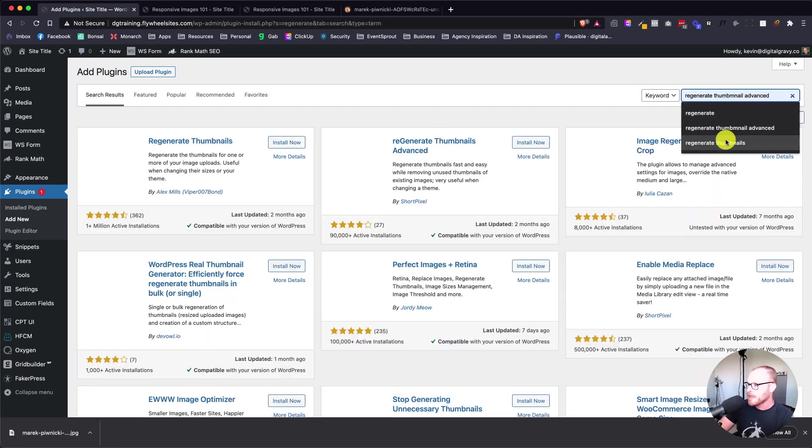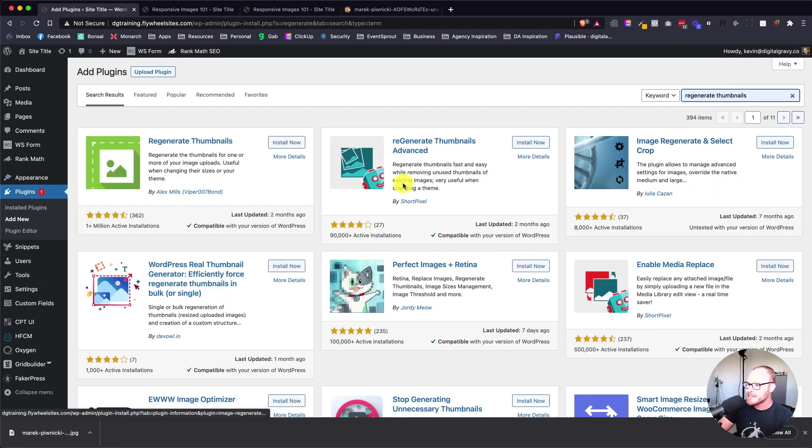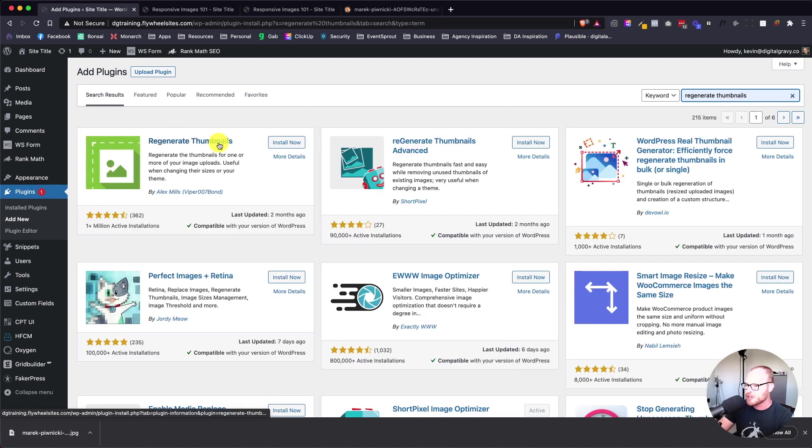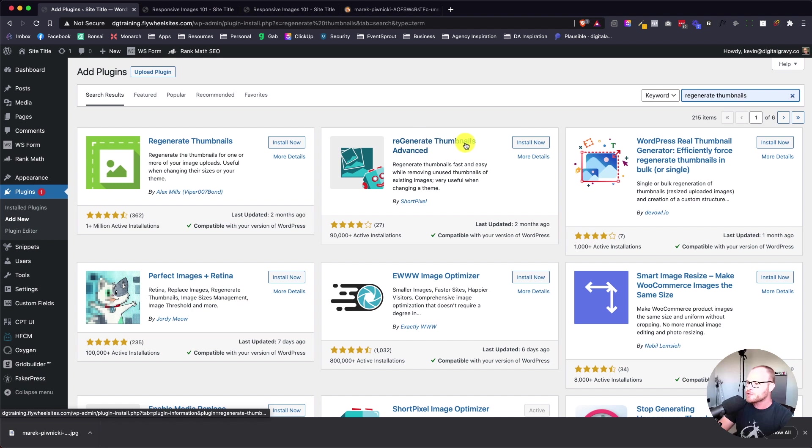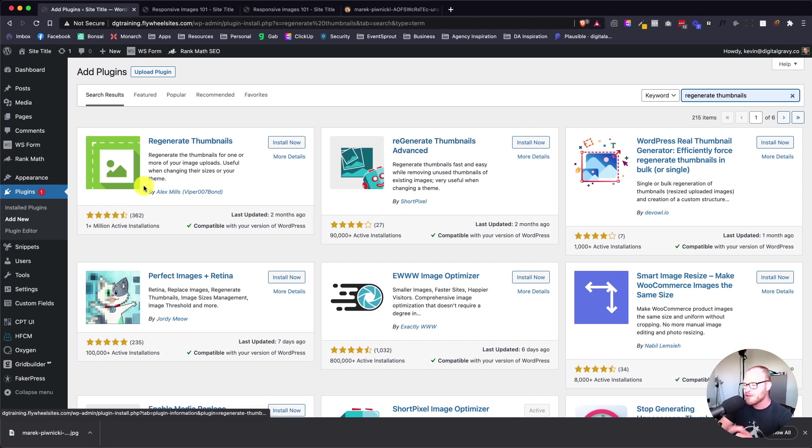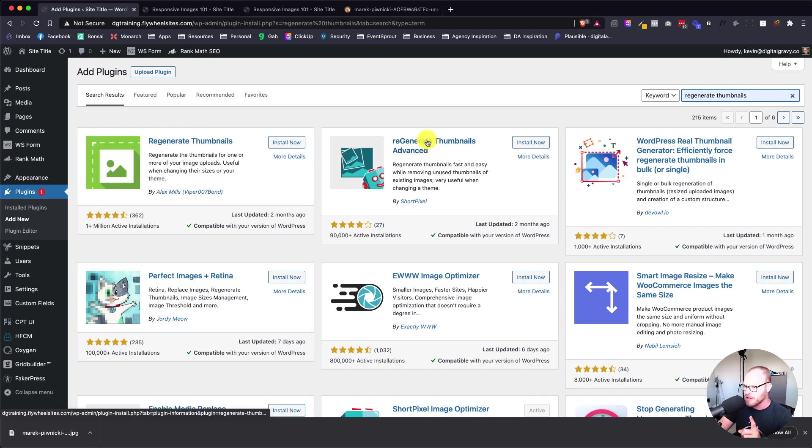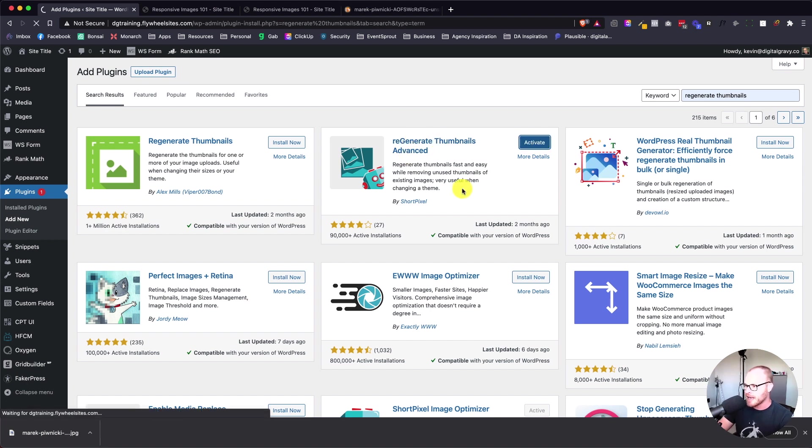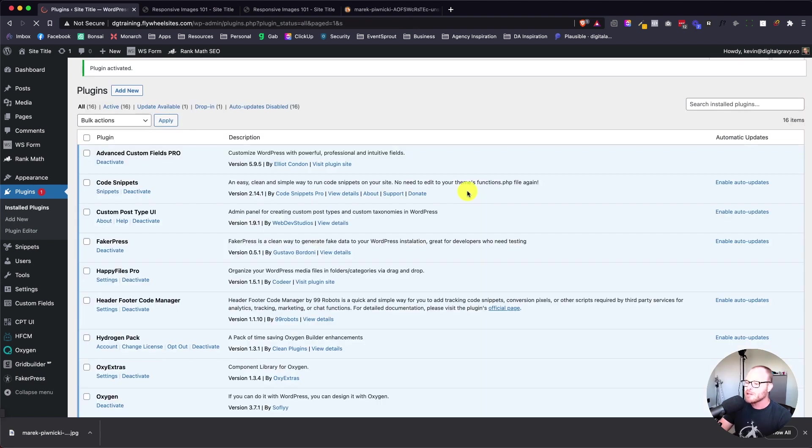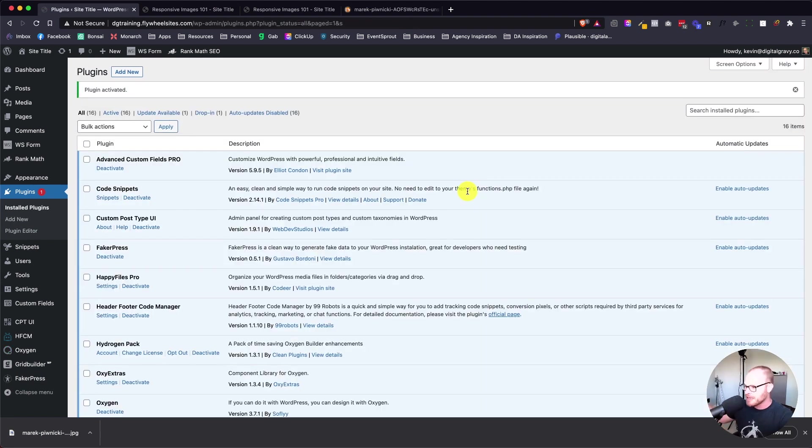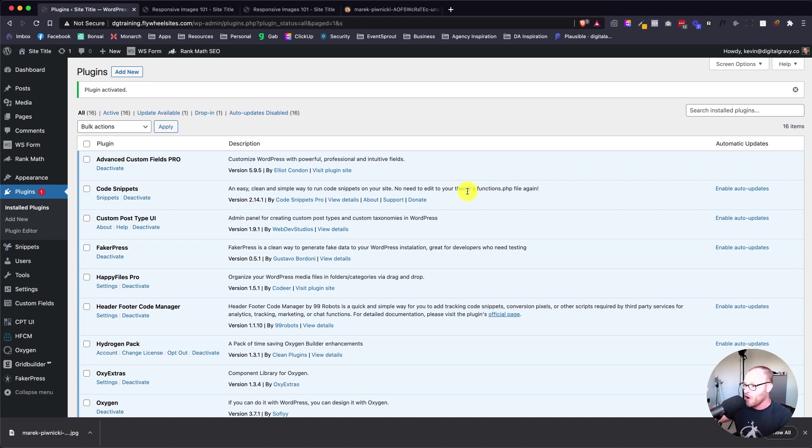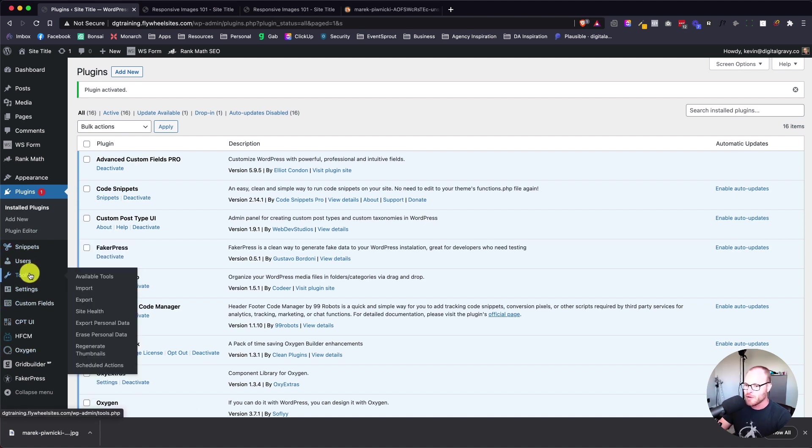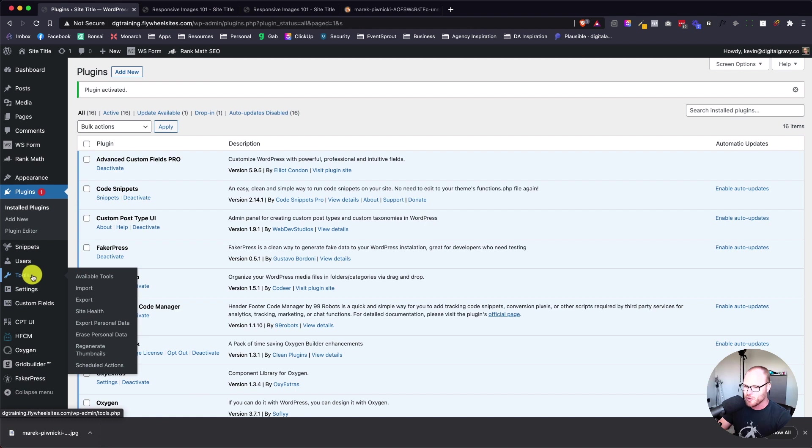We're going to hit save on this, go back to our dashboard, and add another plugin. This one is pretty much temporary. It's called Regenerate Thumbnails. There's the classic Regenerate Thumbnails by Alex Mills, then there's Regenerate Thumbnails Advanced by ShortPixel. I can't remember why, but there's something missing from this one that this one does better. Use the Regenerate Thumbnails Advanced and hit activate. It's a free plugin. This is going to scan your media library for all the images you already have and regenerate all of those different size variations for you.